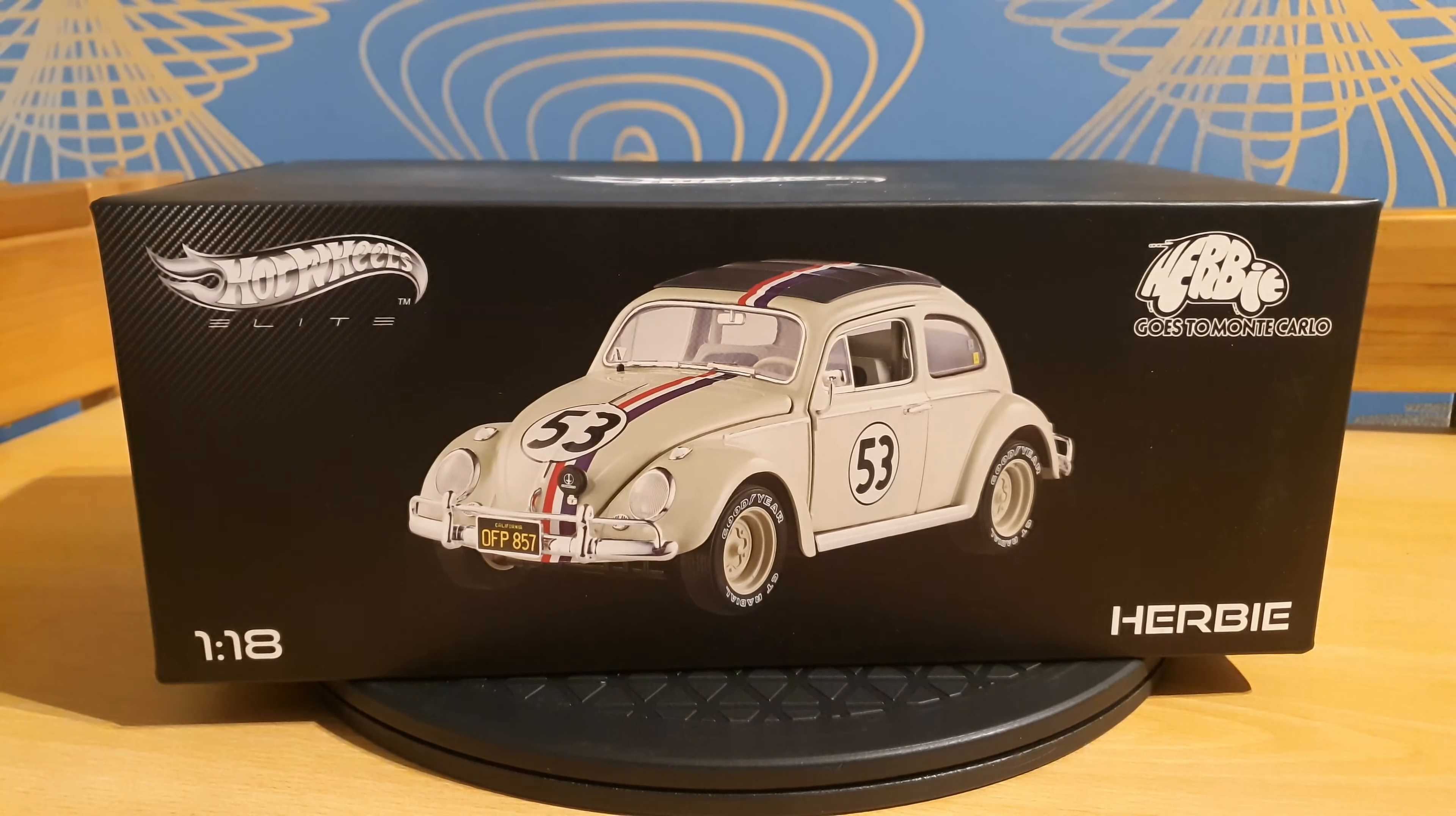The Volkswagen Beetle is the longest produced car in the world, from 1938 to 2003, and they built more than 21 million Beetles. Now this model was built by Mattel Hot Wheels.